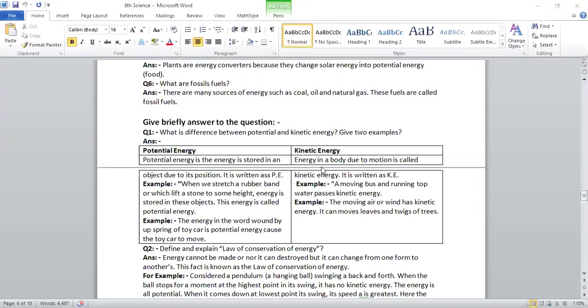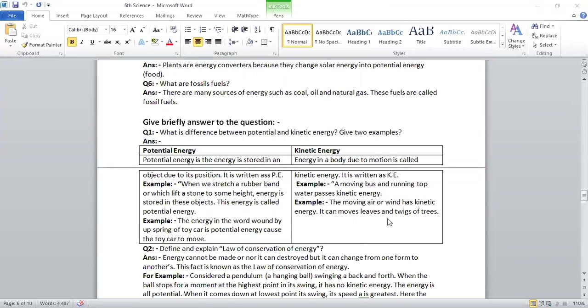Kinetic energy: Energy in a body due to motion is called kinetic energy. It is written as KE. A moving bus and running tap water possess kinetic energy. Moving air or wind has kinetic energy. It can move leaves and branches of tree.